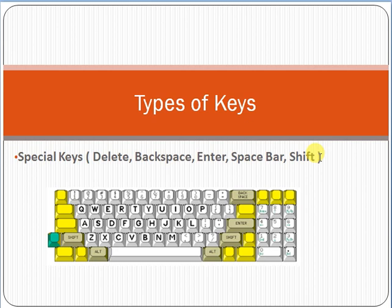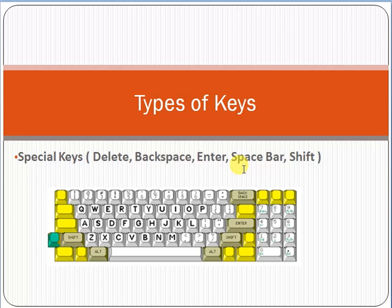Delete is used to delete any particular character or text. Backspace is used to delete a character. Enter is used to create a new line.